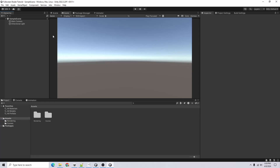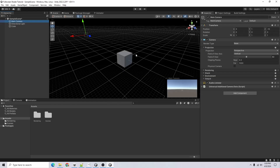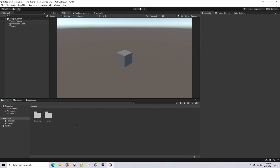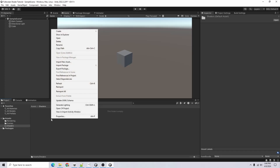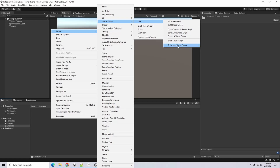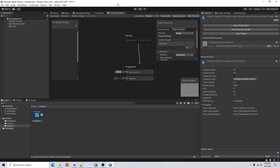Just so we have something to look at, I'll go to our sample scene, add a cube, and change the camera angle to make it a little more dynamic. Now we can start making our shader. I'll right-click, Create > New Folder called 'Shaders', and in that folder right-click Create > Shader Graph > URP > Full Screen Shader. I'll call this 'FS Shader Graph' and open it up.